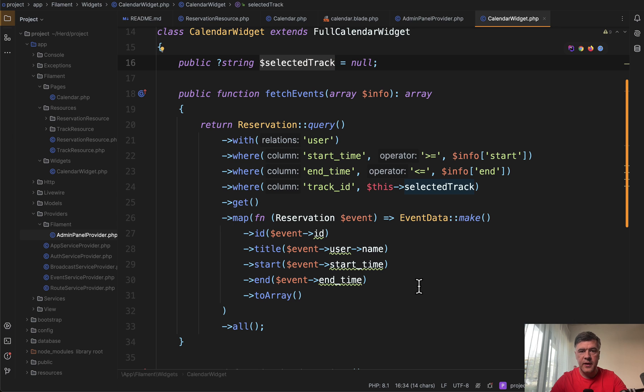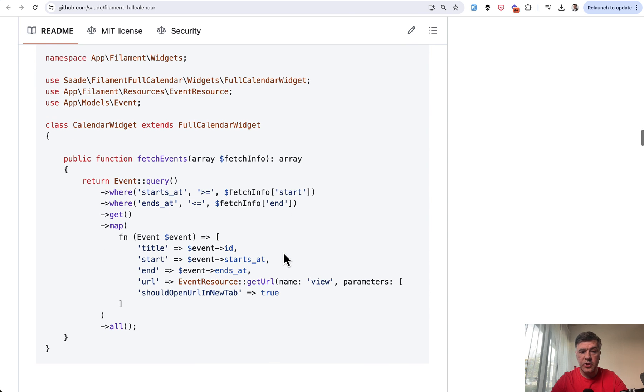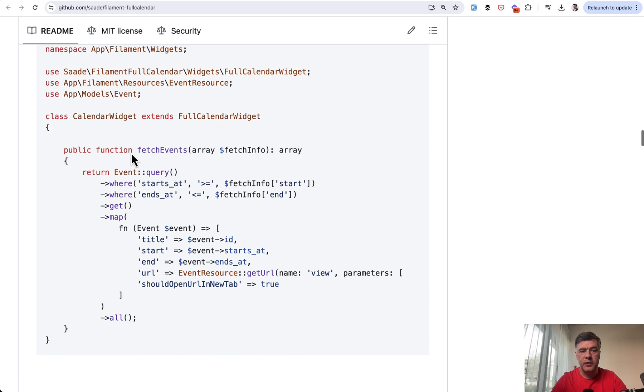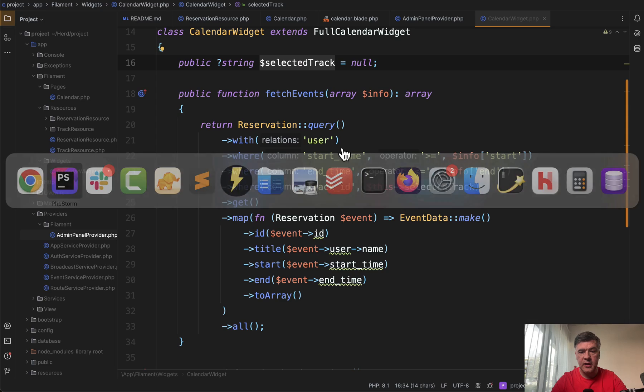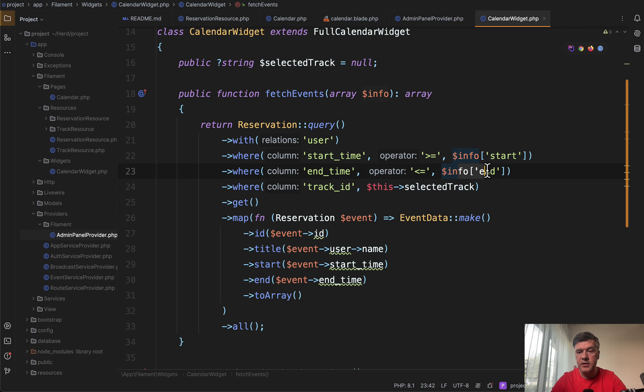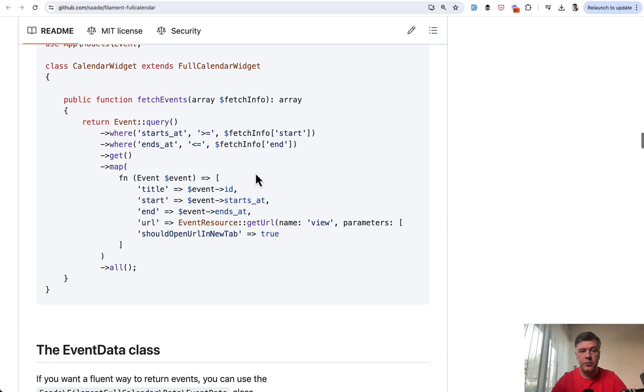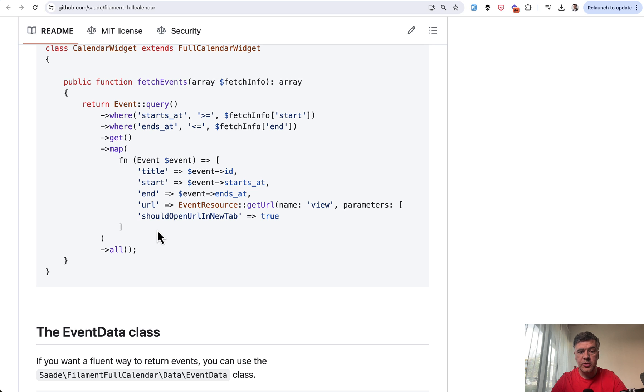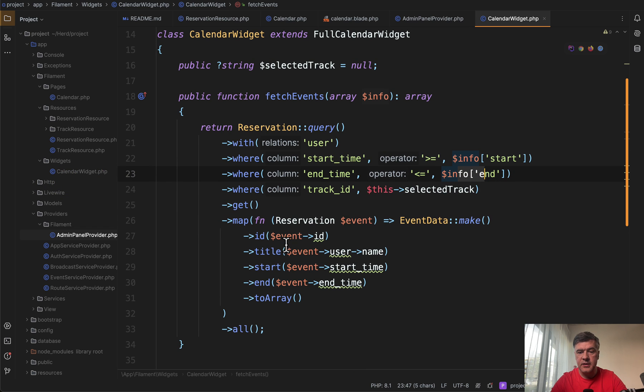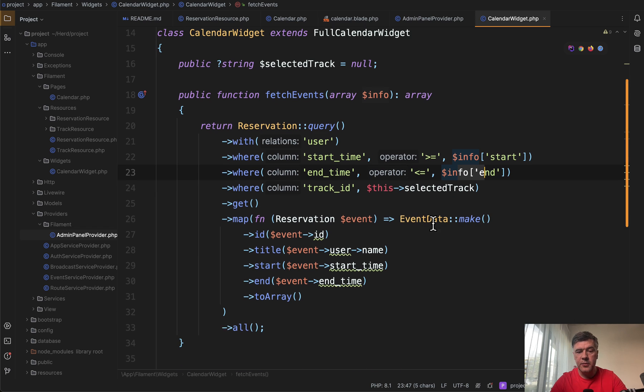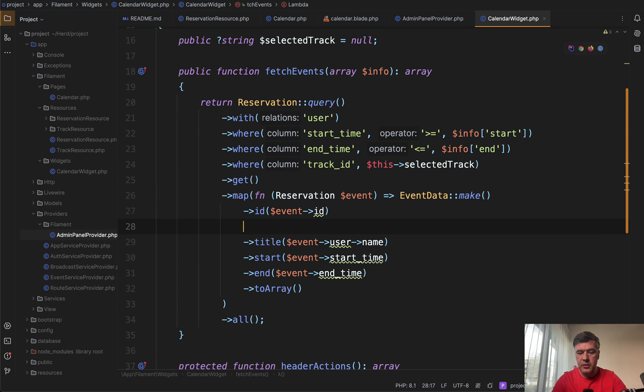Now, how do those events get populated? This is the official documentation version. So you need to have a function called fetch events with fetch info as a parameter, which has all the parameters that you want. For example, info start and info end if you want to use them, or you can pass more parameters. And then you need to provide some information for each of the event, each of the list item, basically. So this is one of the syntax options, or you can use a dedicated event data class from that package to have a chain of things, which makes it autocomplete.